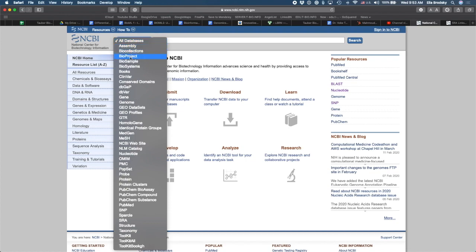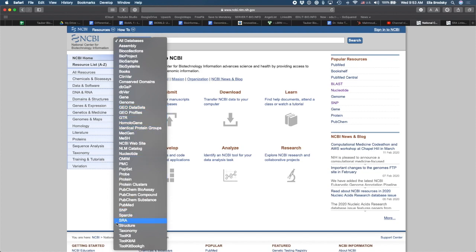It contains a lot of different options for you to find data. Some data is processed. For example, you can find some processed gene expression omnibus data sets in the GEO database. You can also find the raw sequences on SRA.